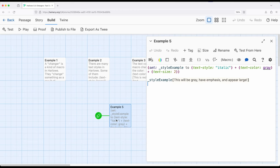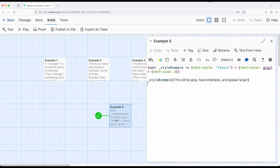working with changer macros and changer values allows us to start to combine all these things together. So our code is getting more complex as we're building here, and moving into a different category of things within Harlow. But we're still using the exact same ideas, still relying on the same general patterns, but now combining them in more advanced ways.